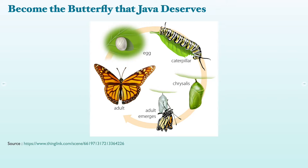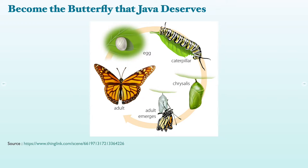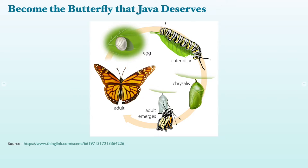So today I'd like to implore you to become the butterfly that Java deserves. So there's a bit of history here. I first heard about the SPOC framework when I was reading the Spring Boot documentation, as one does. And there was a little section about getting your tests to work with SPOC. Well, this piqued my interest.